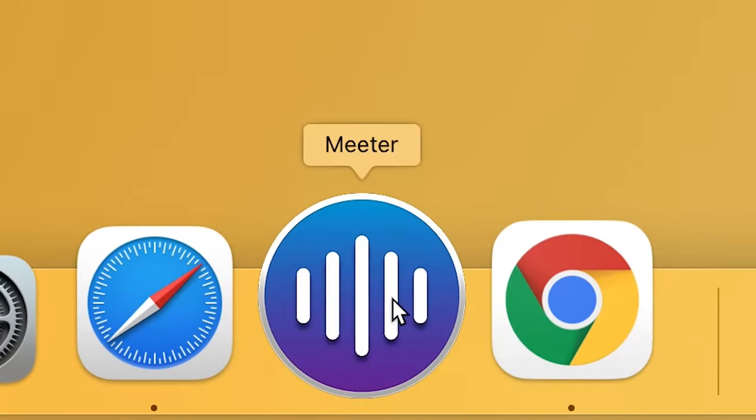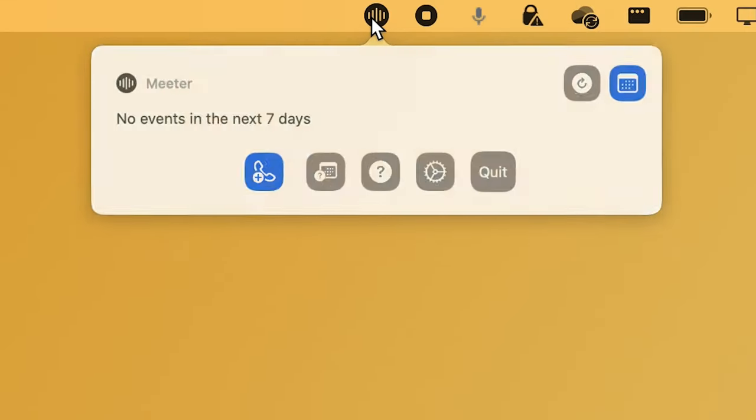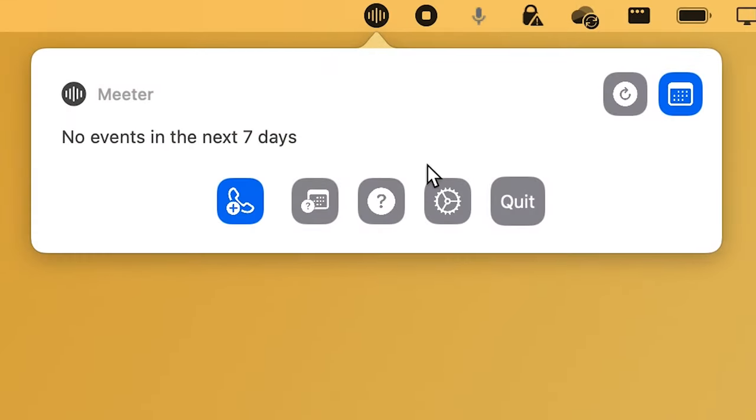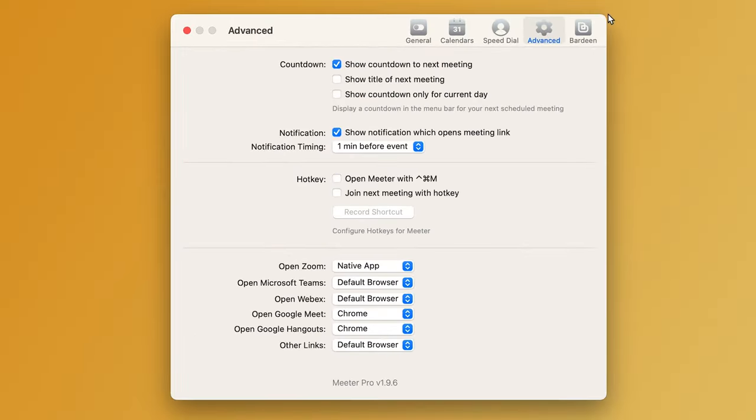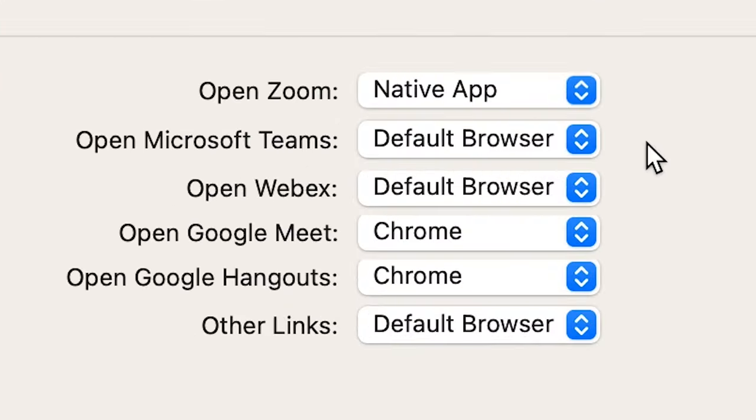Meeter. This handy productivity app lives in your menu bar and it allows you to easily join your upcoming Zoom, Microsoft Teams or Hangouts meetings and call your contacts without having to navigate those apps separately.